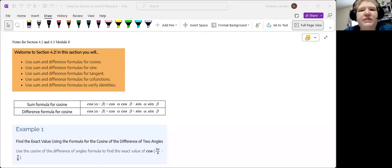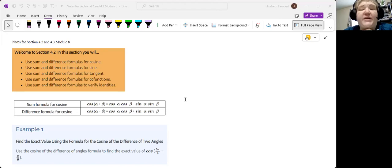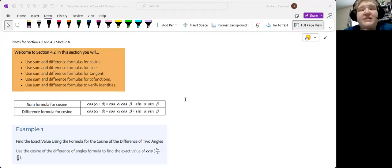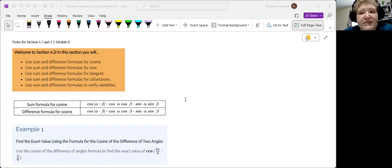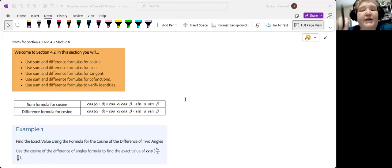Hello my lovely students. So now we're going to take a look at section 4.2. This is our sum and difference formulas for everybody. We are going to give you these formulas on the test so you don't have to memorize them, you just have to remember how to use them.